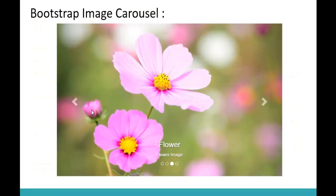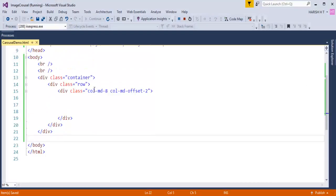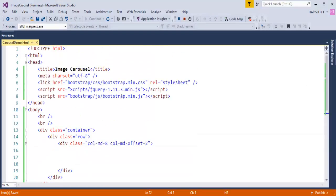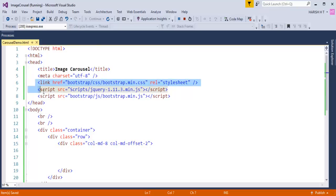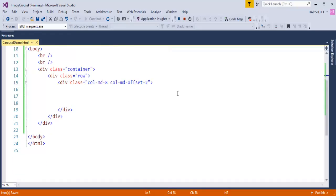Without wasting much time, let me jump into Visual Studio and start coding for this image carousel. This is an empty web project, and I have added the reference of Bootstrap as well as jQuery. So let me start coding to build an image carousel.